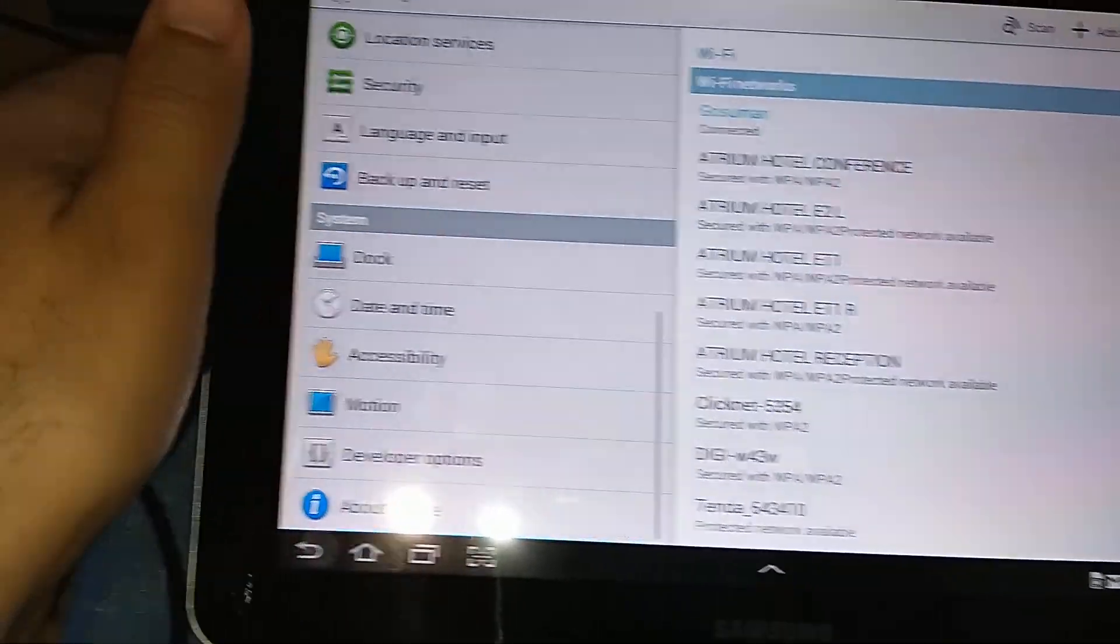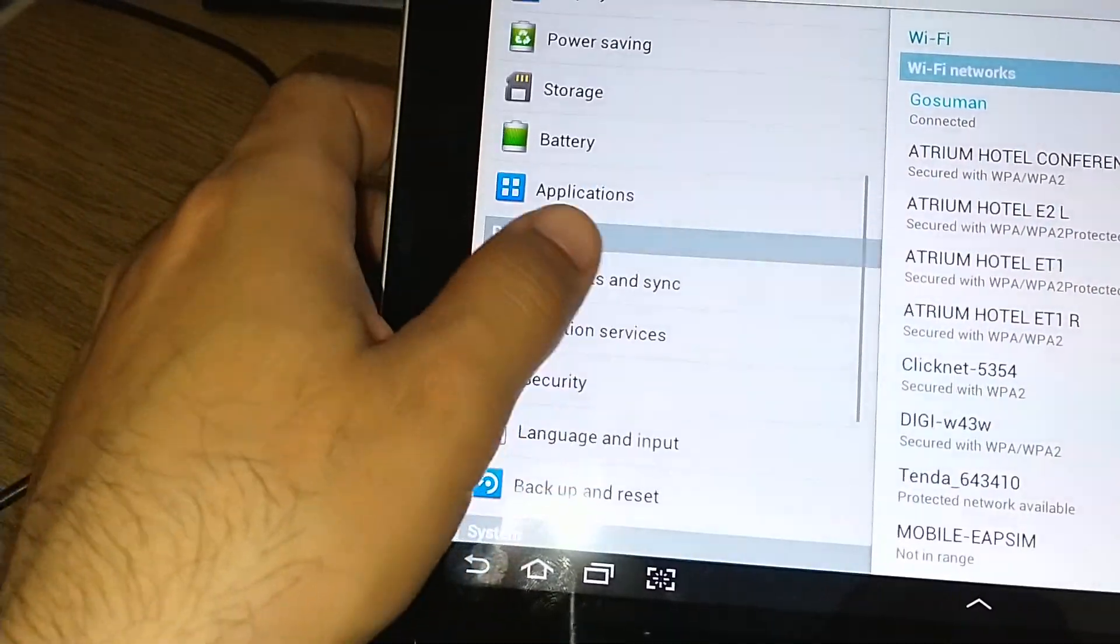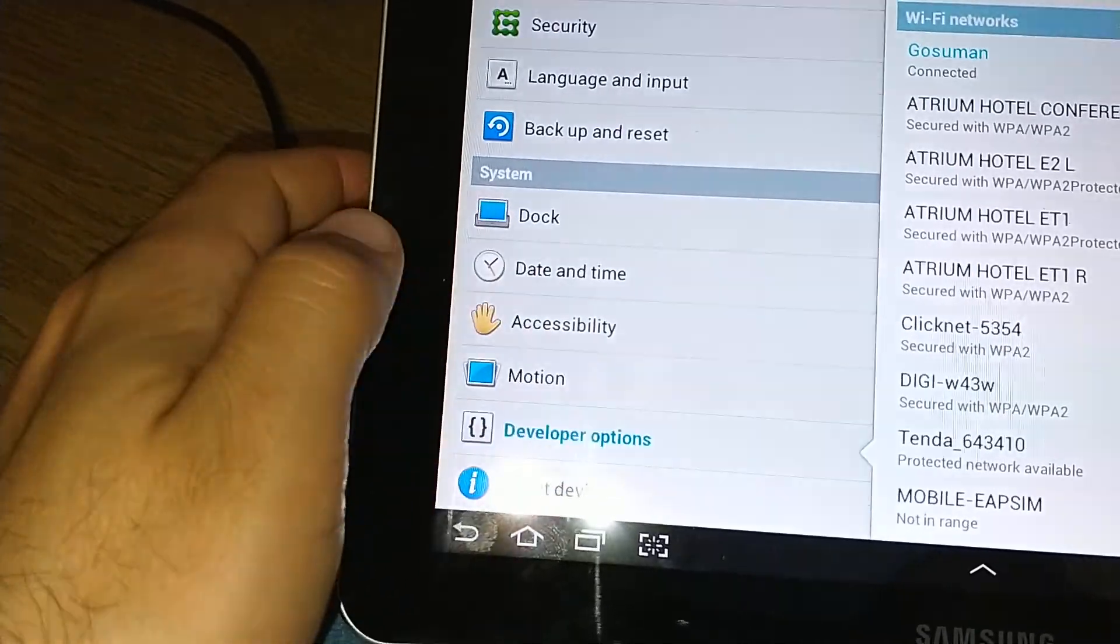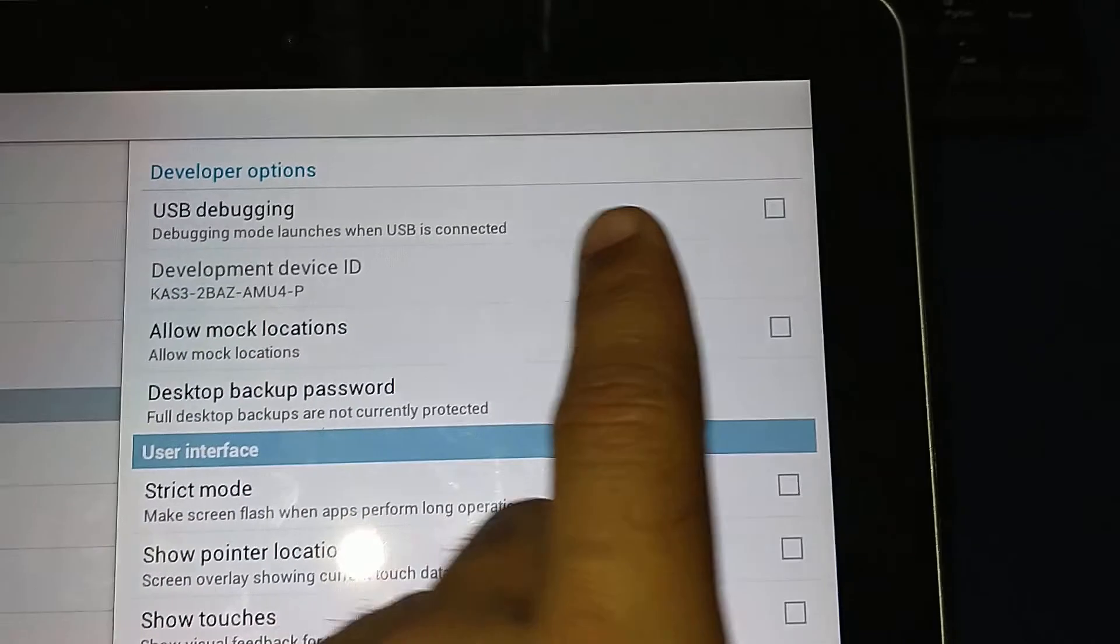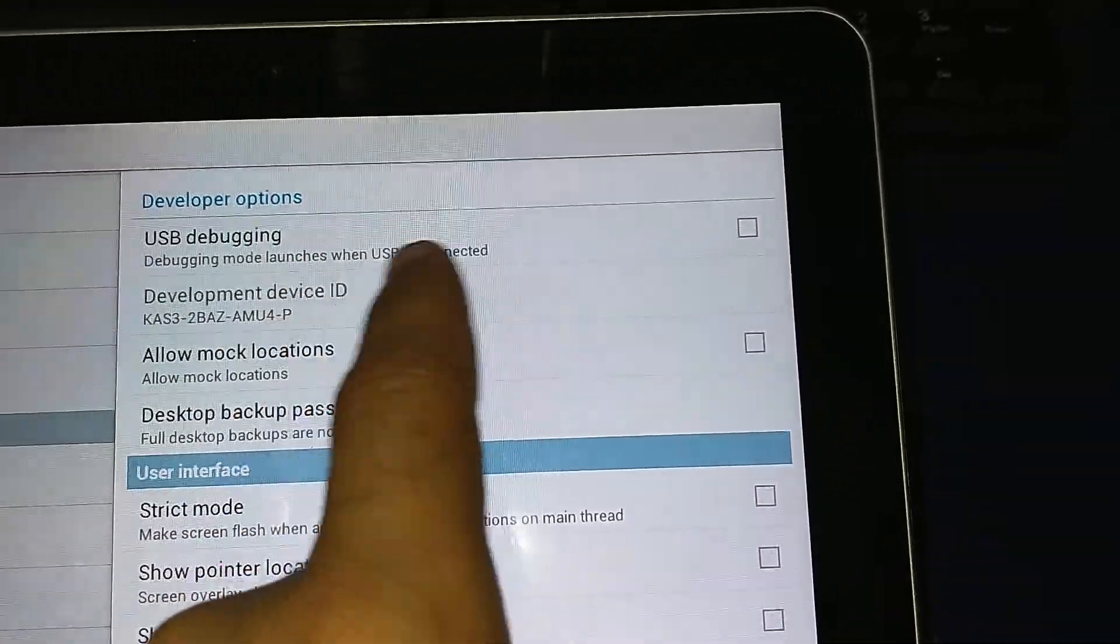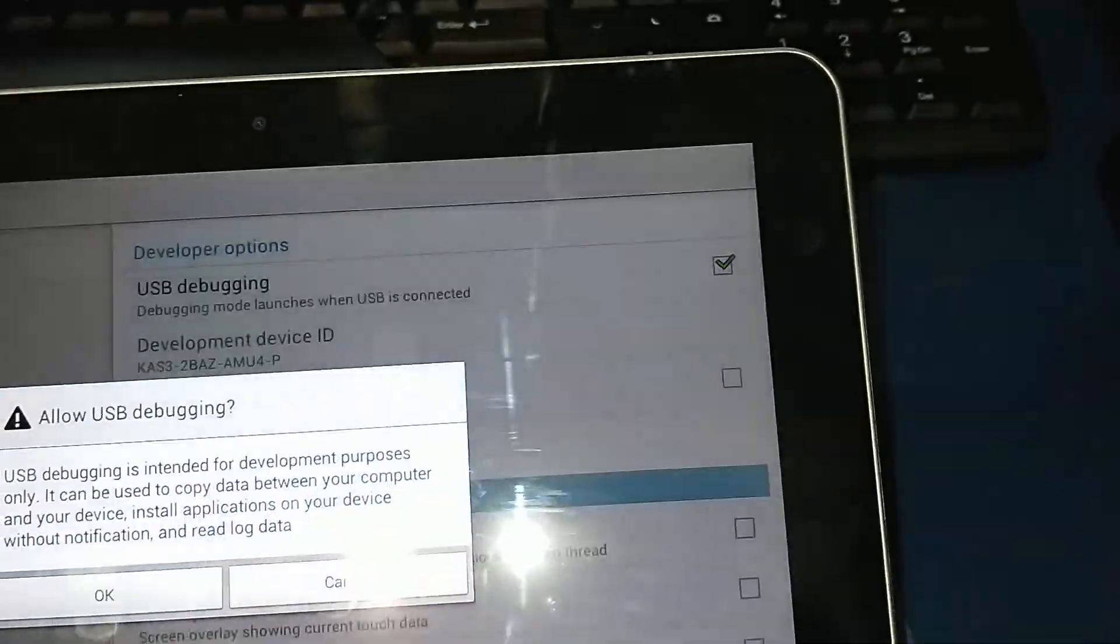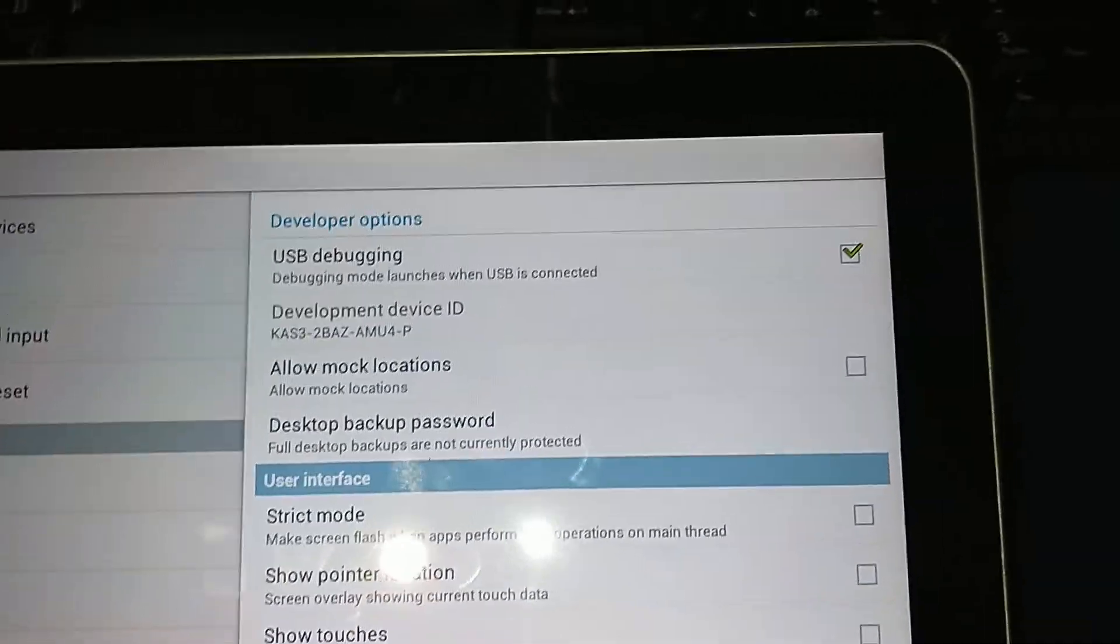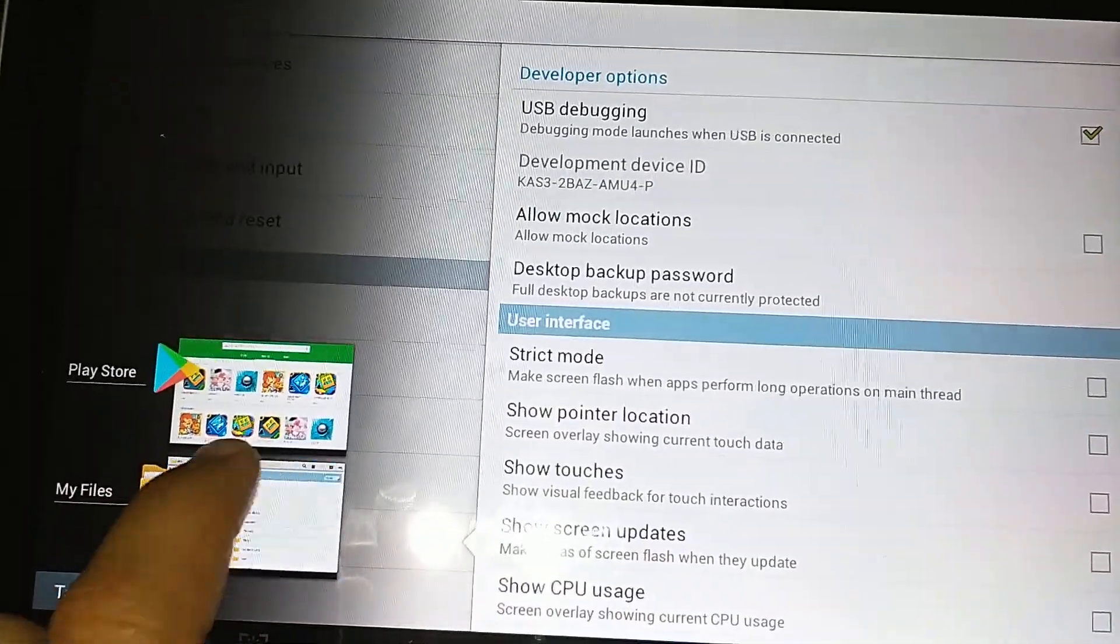In order to make this tap right here, and of course you're going to use the USB debugging mode that launches when USB is connected. And afterwards you can run the app that I was telling you about.